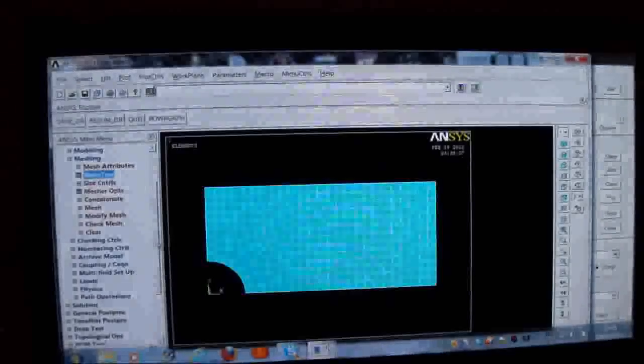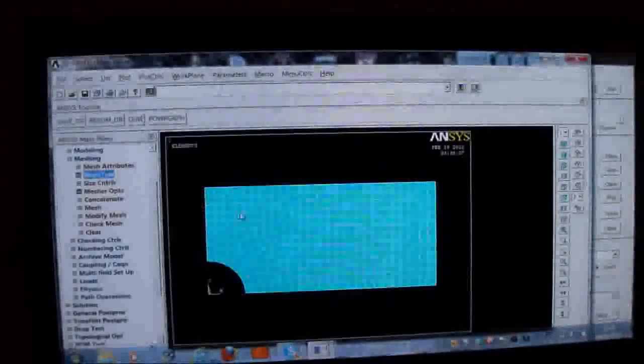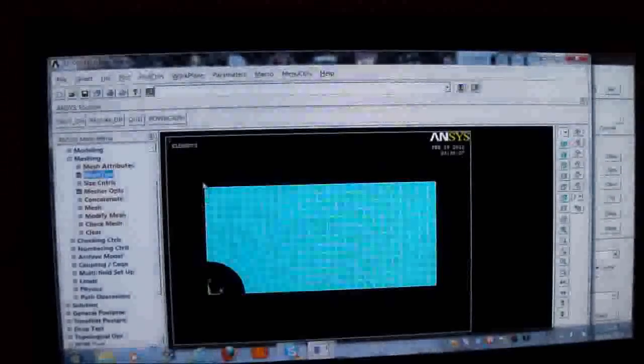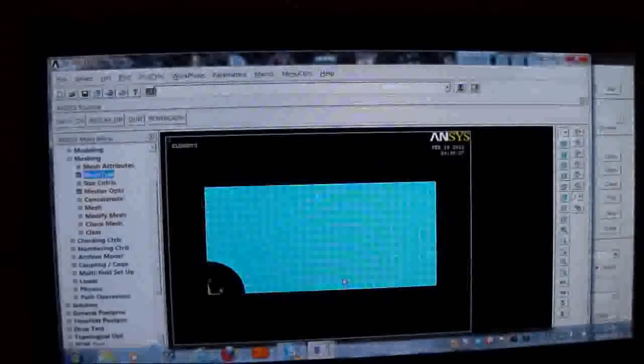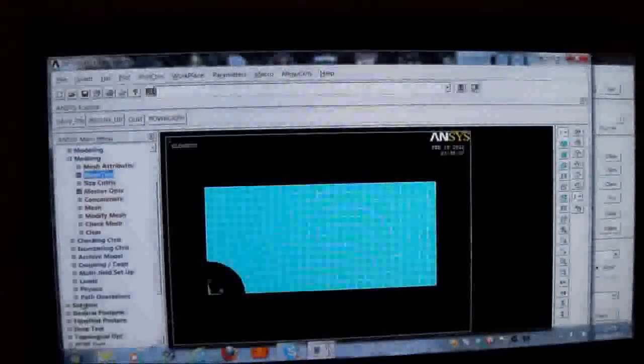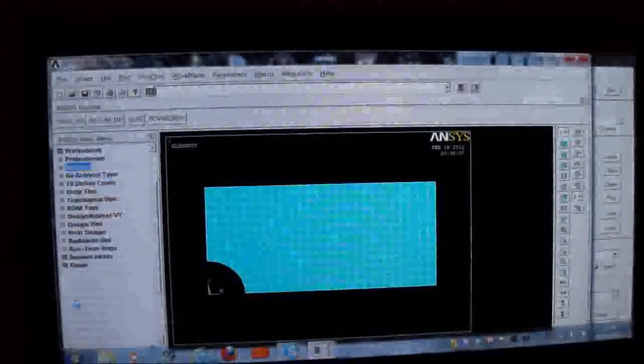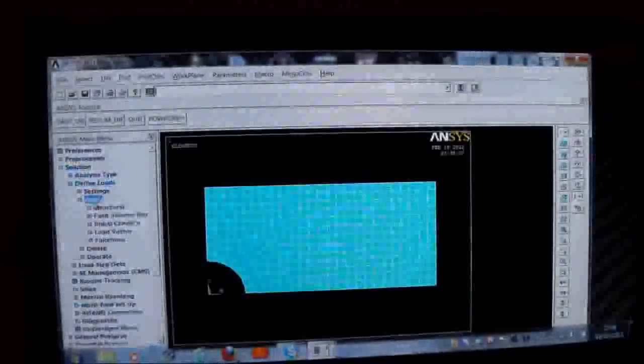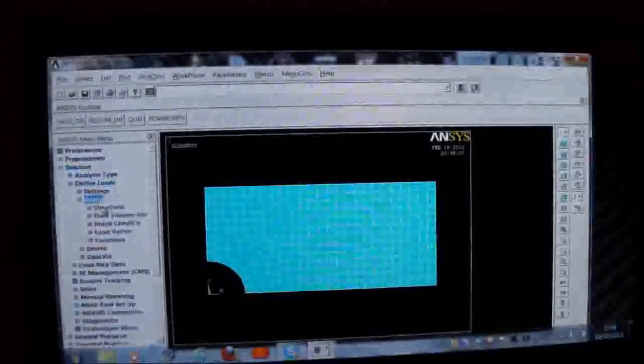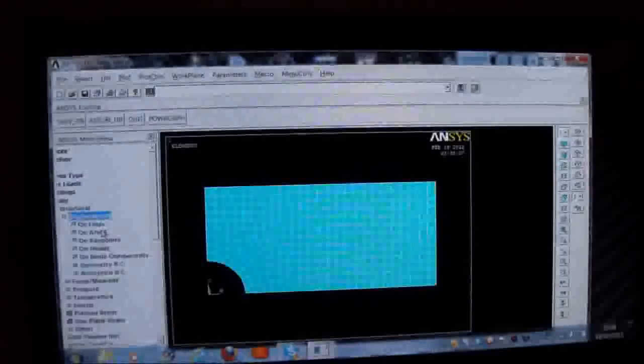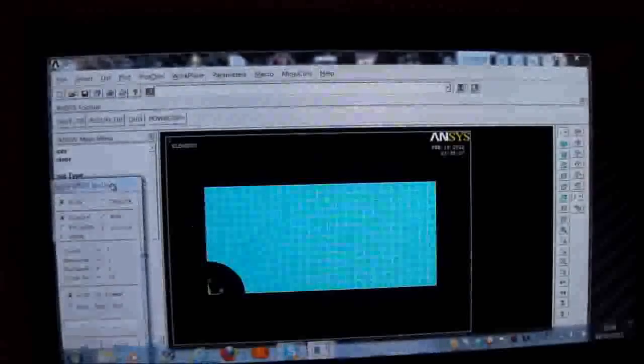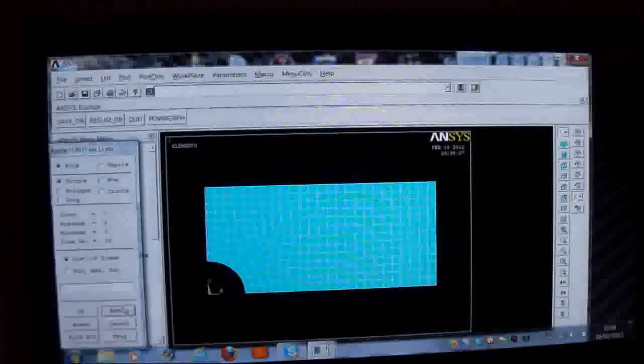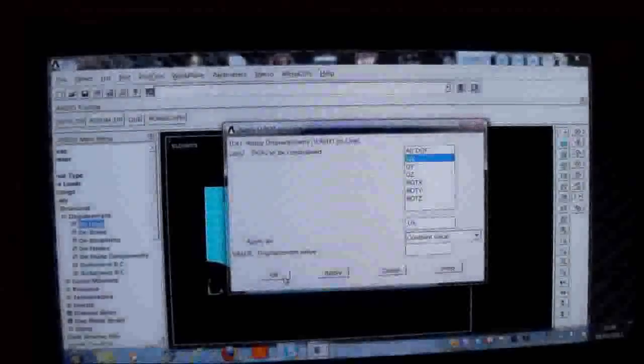Now I've got to restrain it. I've got to restrain it here. I've got to make these displacements 0 along here and these displacements 0 along there. So what I do now is I'll pick on solution. I'll pick on define loads. I'll pick on apply. I'll pick on structural. I'll pick on displacement. And I'll pick it on lines. And I'm going to pick this line here and set the UX 0 there. I'll press apply. I'll put UX 0. So the X direction is 0 there. And if you are using ANSYS 13, you've got to restrain the Z to prevent rigid body motion.